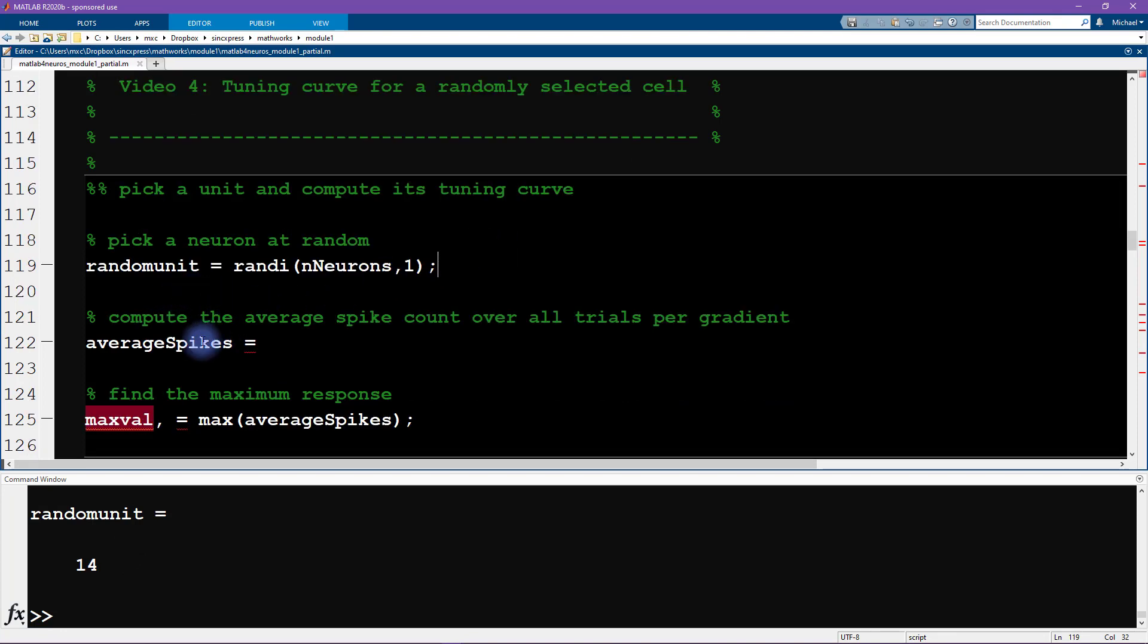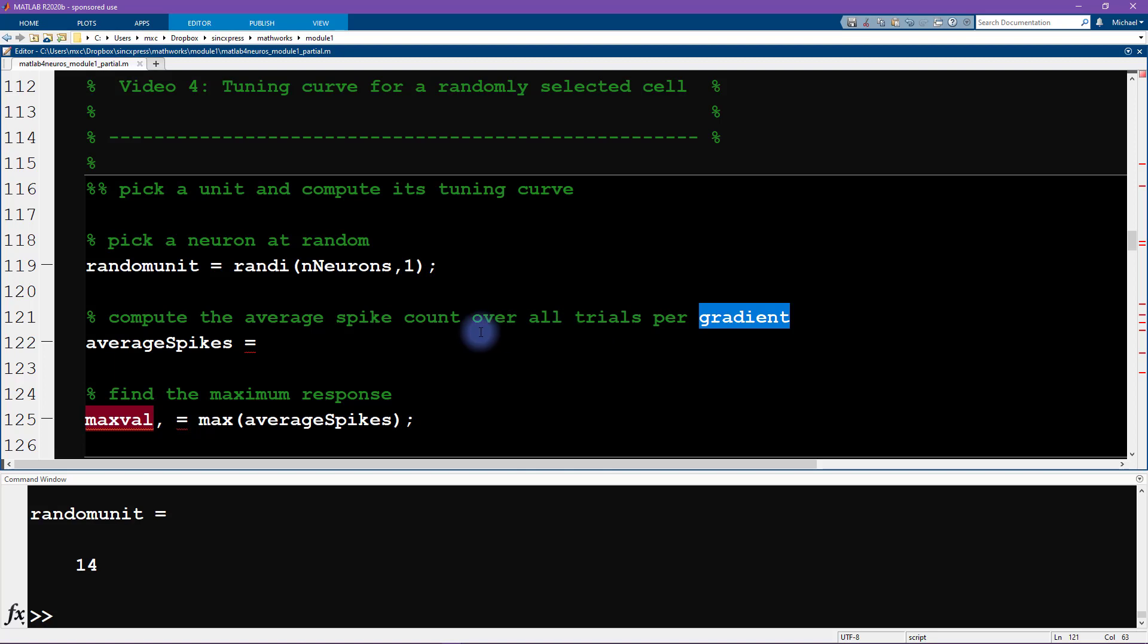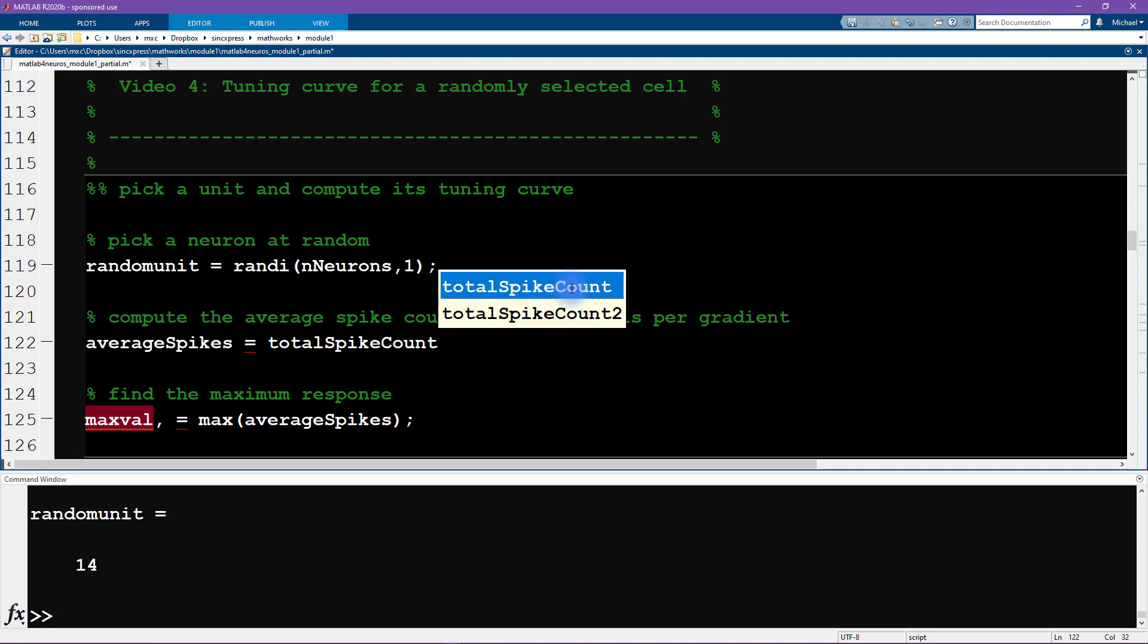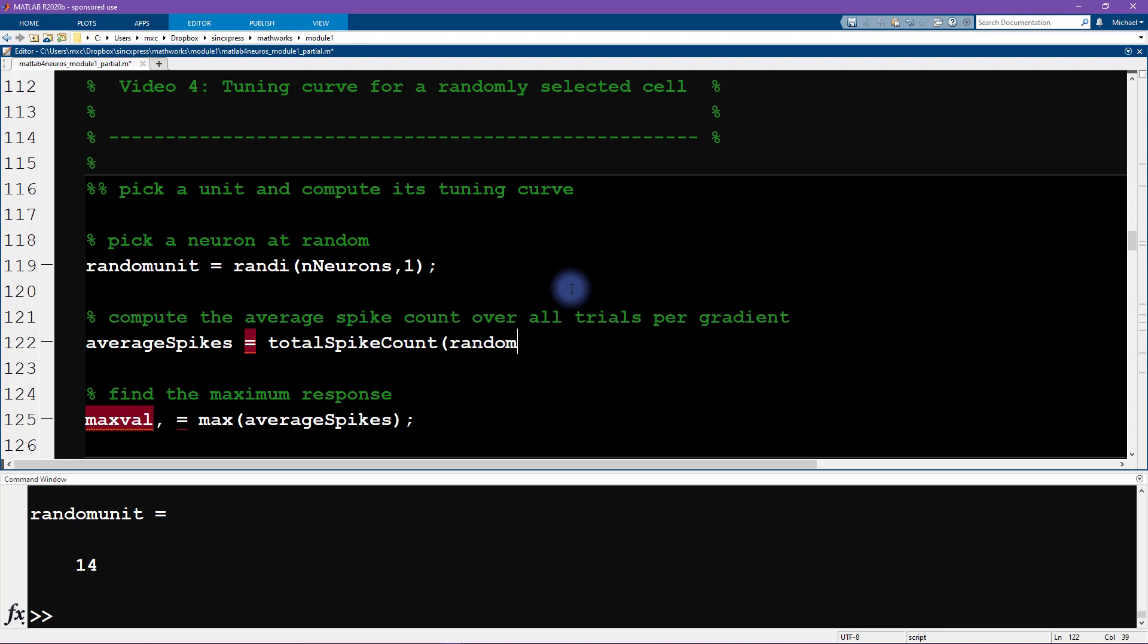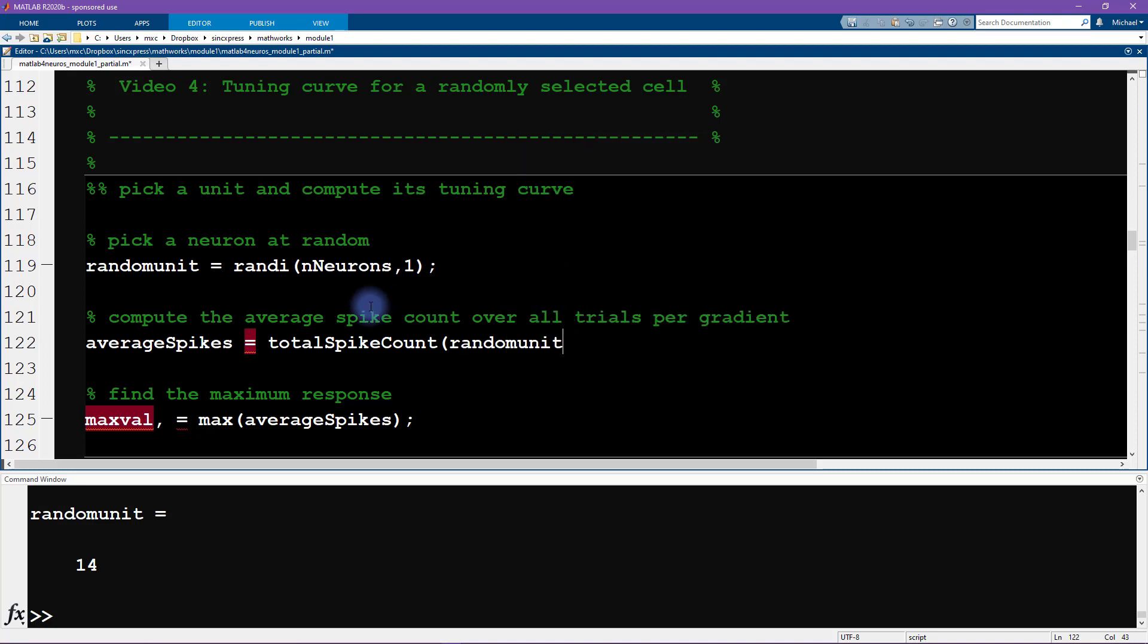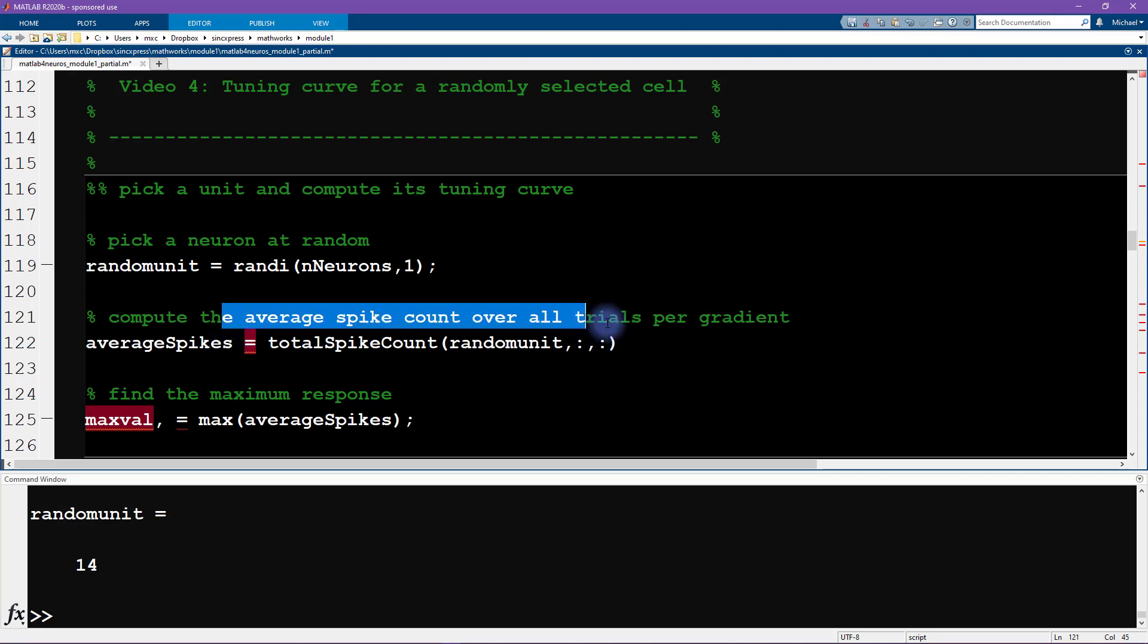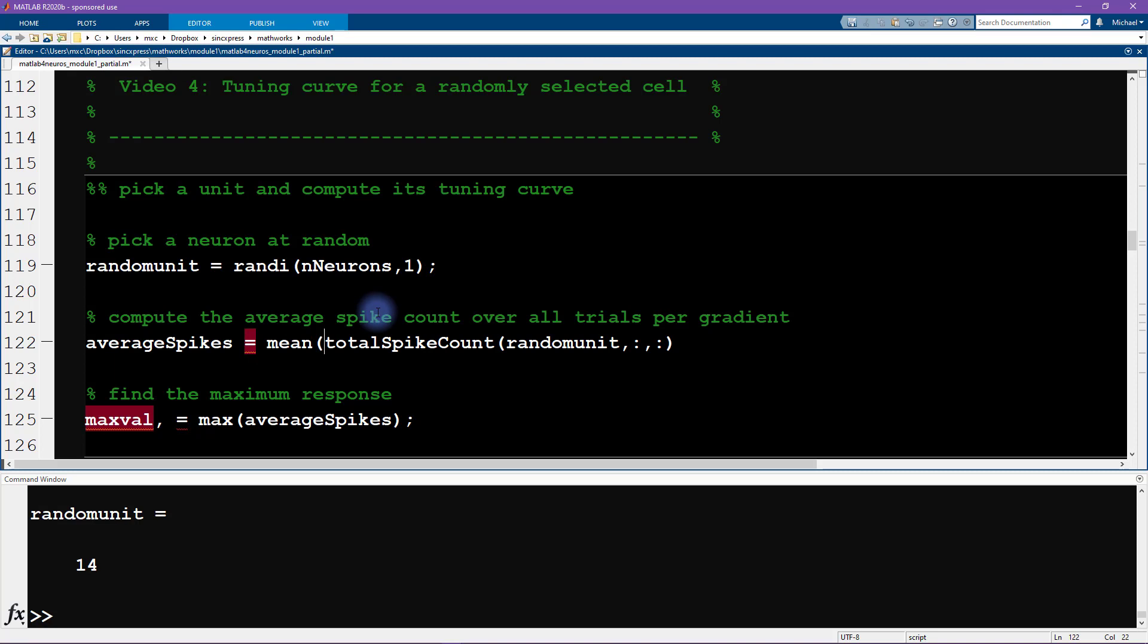Now what we want to do is actually compute the data. We want the average spike count over all of the trials per stimulus orientation. That comes from data matrix total spike count. Then we want to access the random unit that we just generated here, and then we want all of the stimulus orientations and all of the trials.